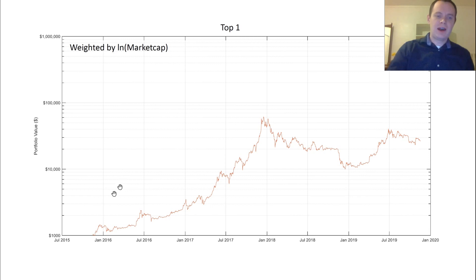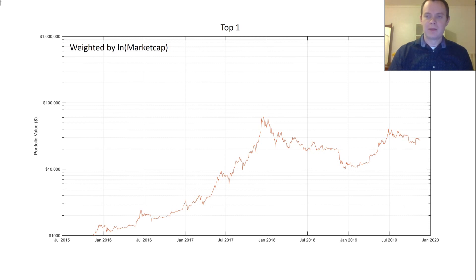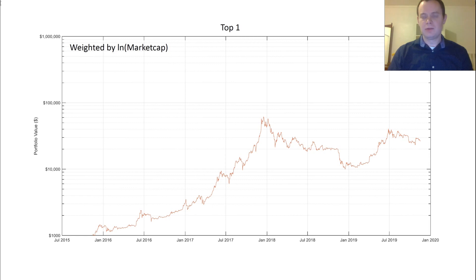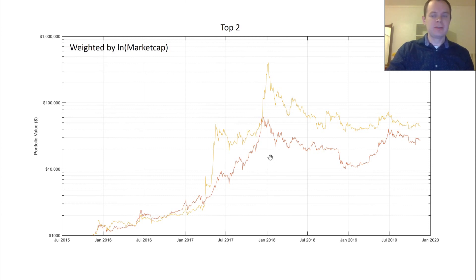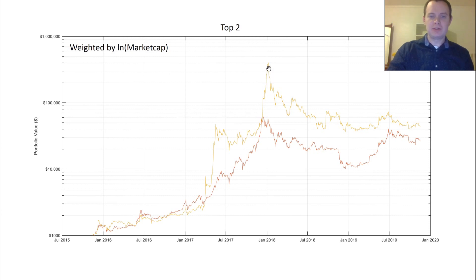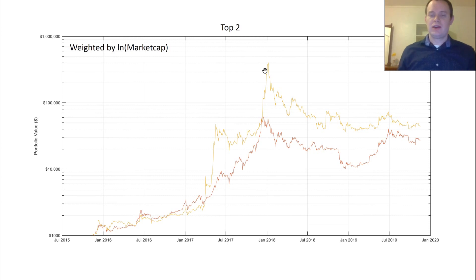This is just Bitcoin, so it's the same thing. But it gets interesting because if you weight it by the logarithm of the market cap, it significantly reduces the amount you're putting into Bitcoin because its market cap is much higher than any of the others. By weighting it by the logarithm of market cap, you would have put a significant amount of money in the number two coin, and you would have actually seen a peak at around $400,000. Think about that. We're talking the difference between $60,000 and $400,000.